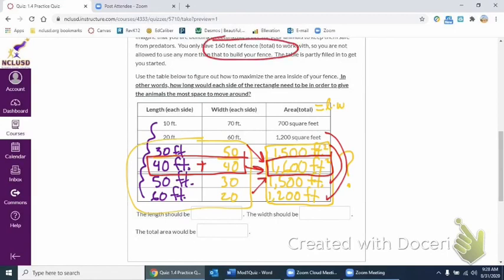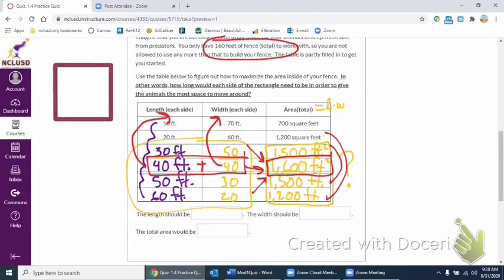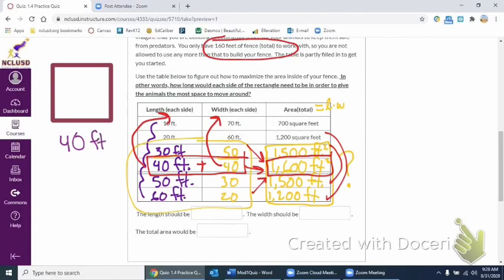But keep in mind that this is 40 feet for each side. Each length is 40. And then each width is also 40. So what we're really looking at here is a square. Something like this, where we have every single, the length and the width is both 40. So basically, every side is 40.